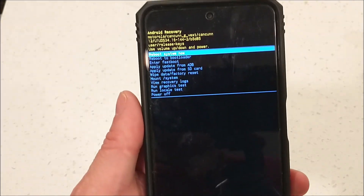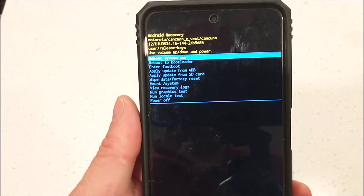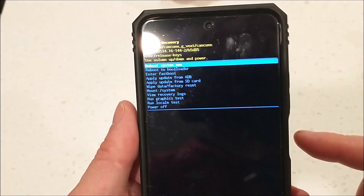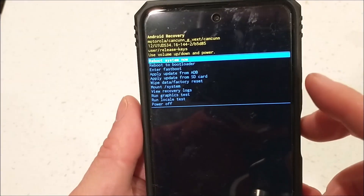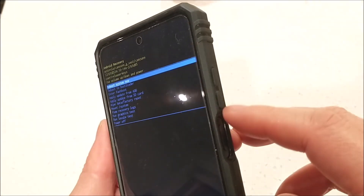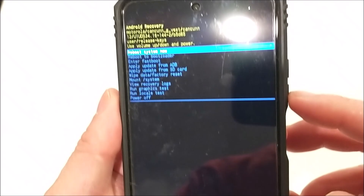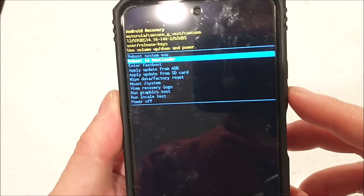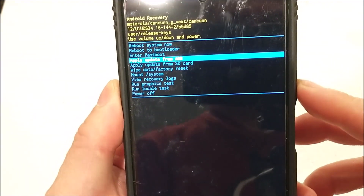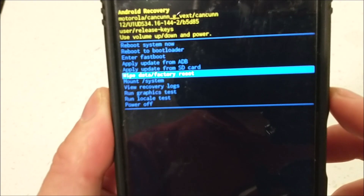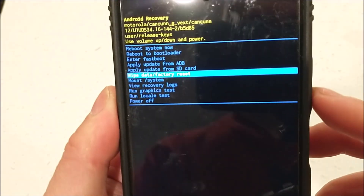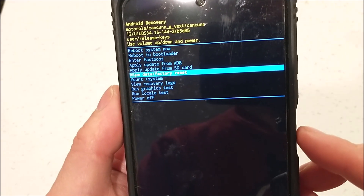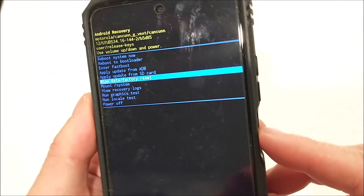Release the buttons and you will see a list of options on screen. You can use the volume up and down buttons to scroll. Go down to 'Wipe Data and Factory Reset' and press the power button to select it.